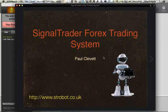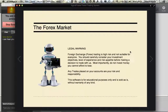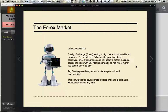This is the SignalTrop Prater Forex trading system. My name's Paul Clevett and I'm going to take you through it. First, the legal stuff: foreign exchange trading is high risk and not suitable for everyone. You should carefully consider your investment objectives, level of experience and risk appetite before making a decision to trade. Do not invest money you cannot afford to lose. Any trades placed on your accounts are your risk and your responsibility. This software is for educational purposes only and is sold as-is without warranty of any kind.